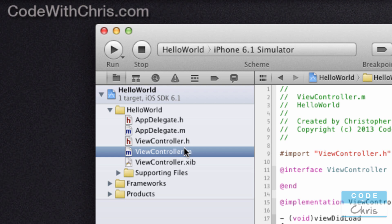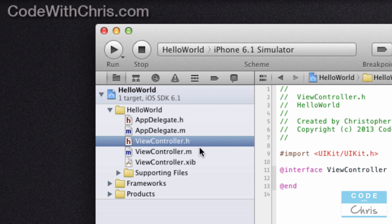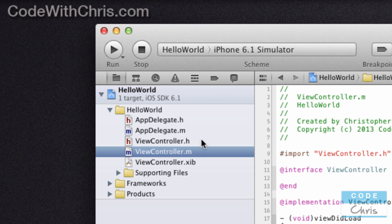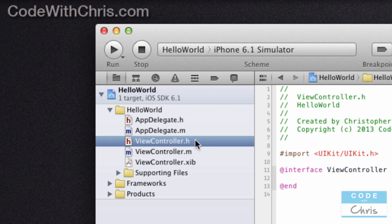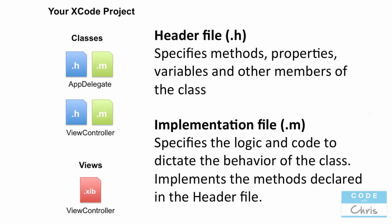I'm going to go to viewcontroller.m. If you don't remember, there's a .h and a .m file for the view controller, and those two files constitute the view controller class. The .h file, known as the header file, is where you describe all of the properties, methods, and everything else the view controller has to offer. The .m file, otherwise known as the implementation file, is where you actually implement those methods and write the code and logic behind the class. Another way to think about it: the .h file is like a table of contents and the .m file is the actual text or contents of those chapters.